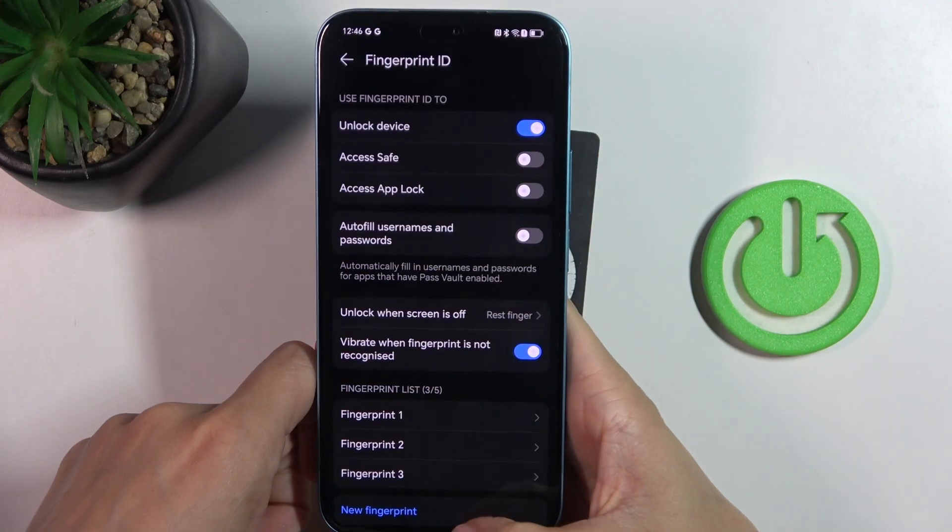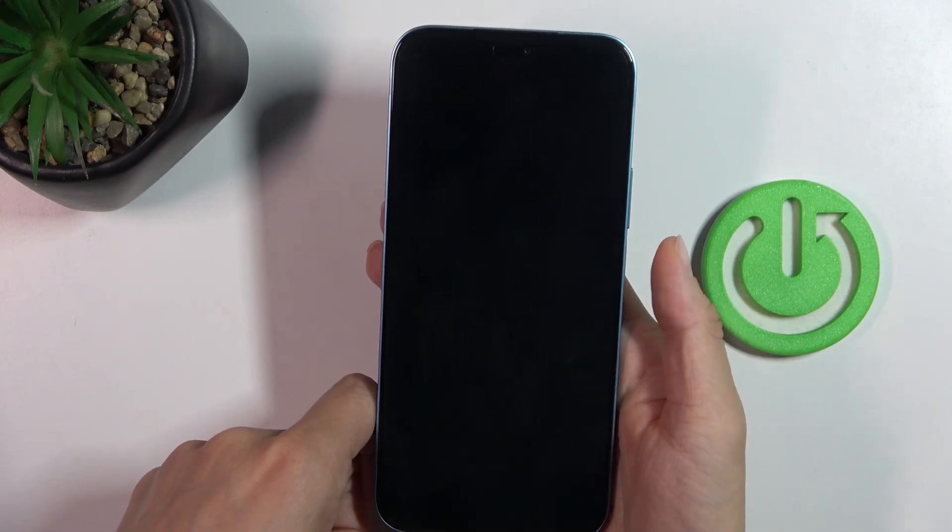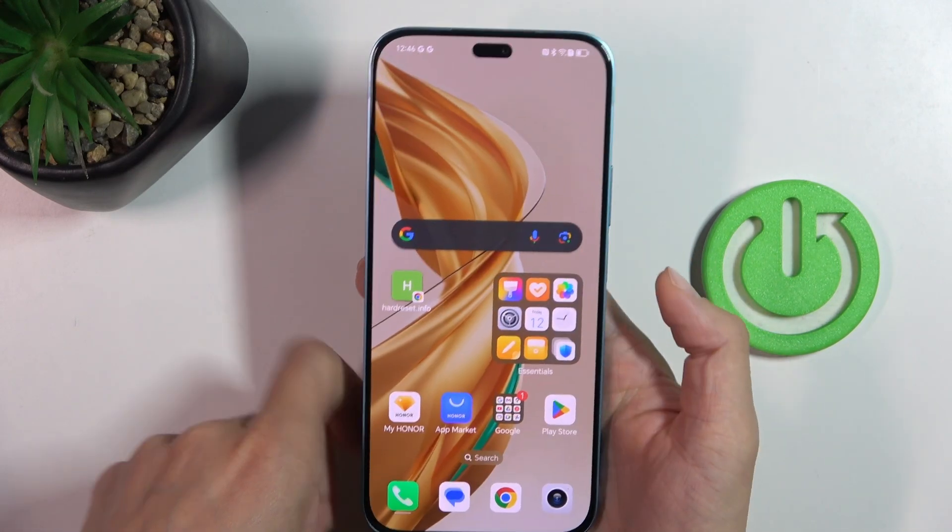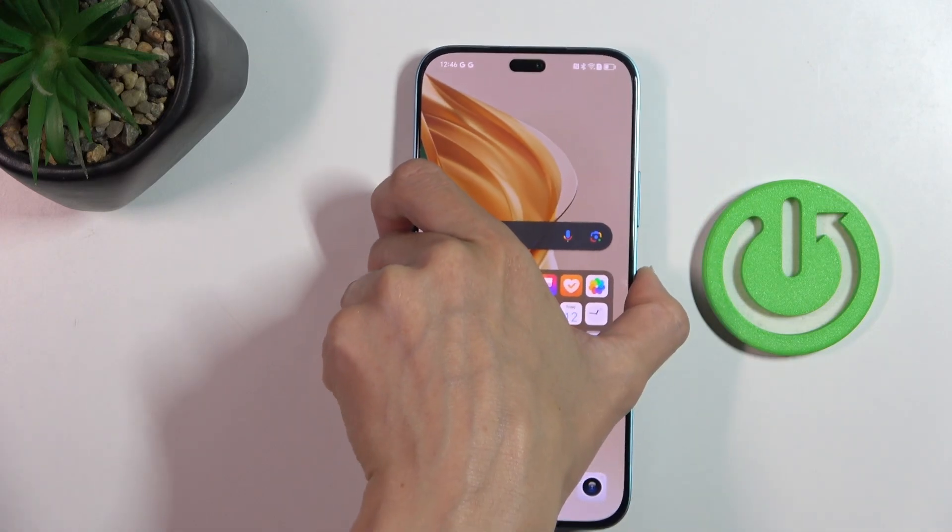And that's it. Click on OK, and from now on you can unlock your device with this fingerprint only. Thank you for watching.